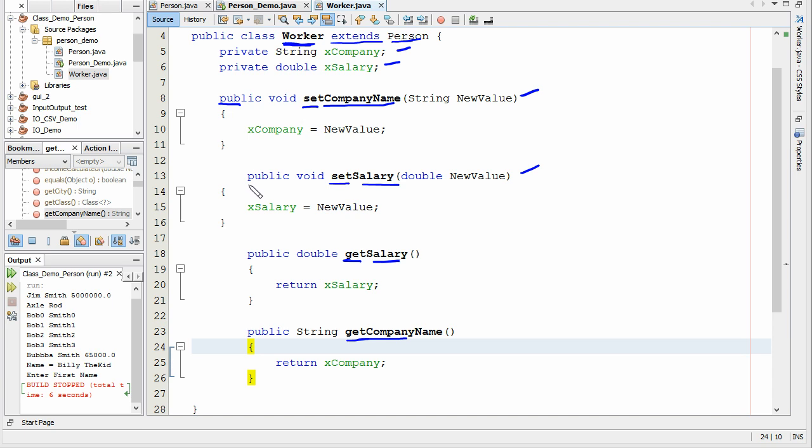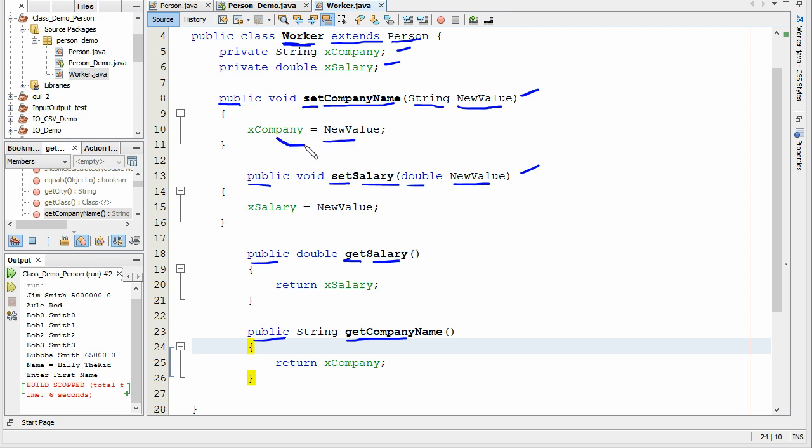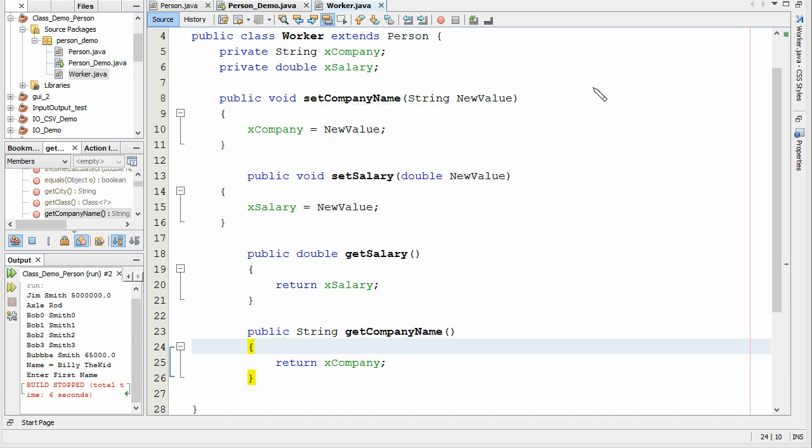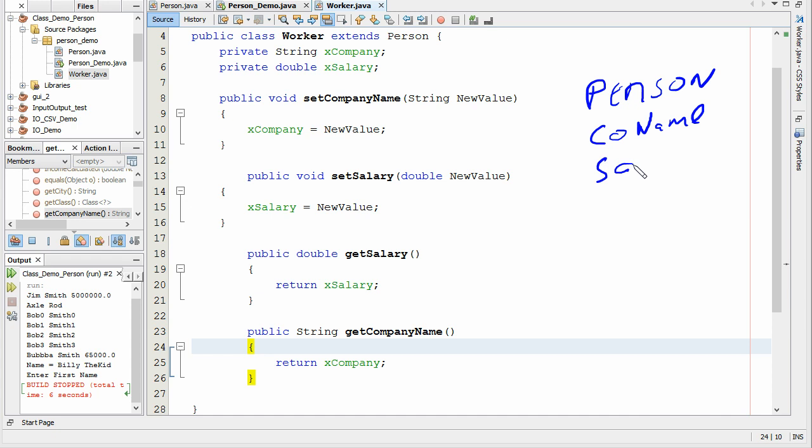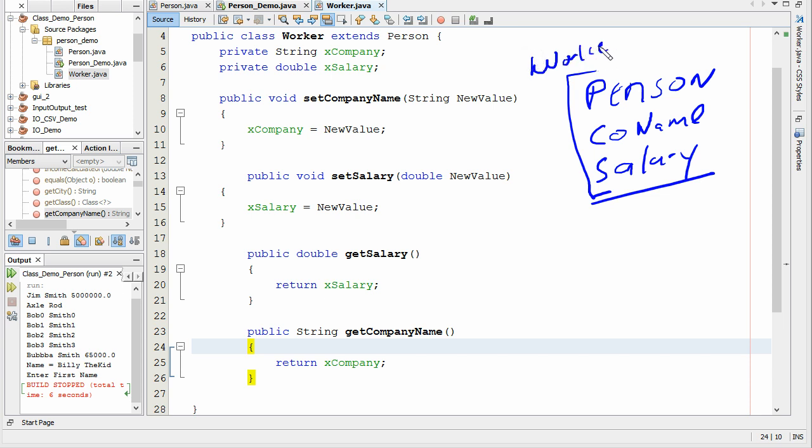These have to be all public. The main program is going to supply a new value that's a string. The main program is going to supply a new value that's a double. Those new values are going to populate our private members of salary and company. So we'll have all the functionality of person plus a company name and a salary. And this will be transformed into or morphed into worker.